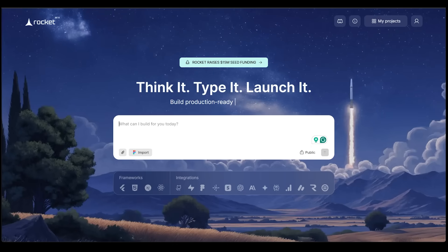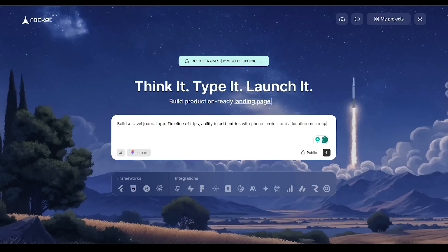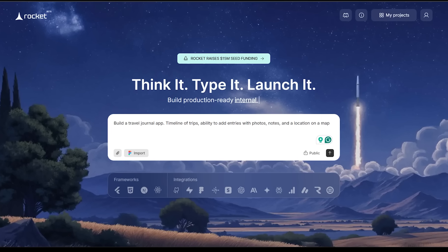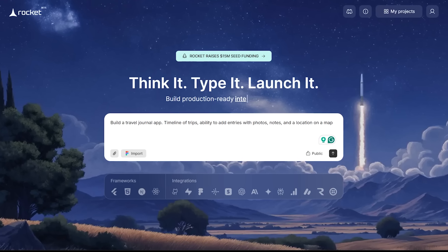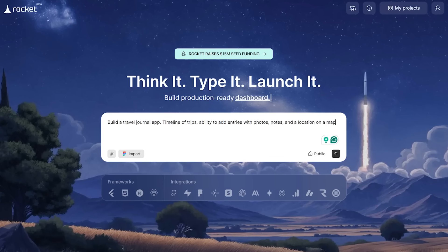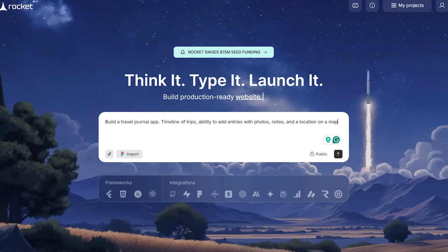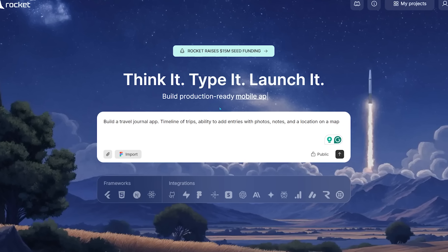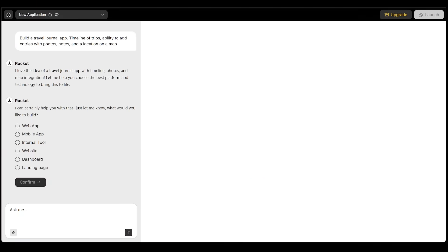Now for this next one, I want to create a mobile app with Rocket. So here's my idea. I'm going to go ahead and pop it in right here. I want to build a travel journal application. I want this app to feature a timeline of trips, the ability to add entries with photos, notes, and a location on a map. Let's go ahead and punch this in. And I'm just going to go ahead and specify that yes, indeed, I want a mobile app. Let's go ahead and click confirm.